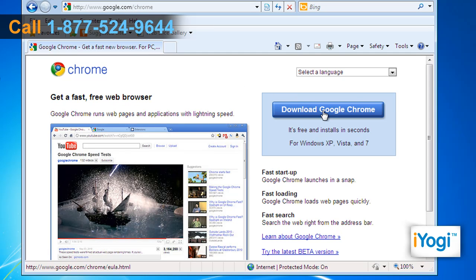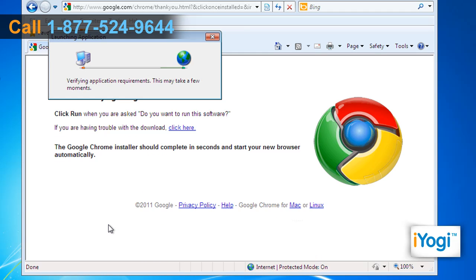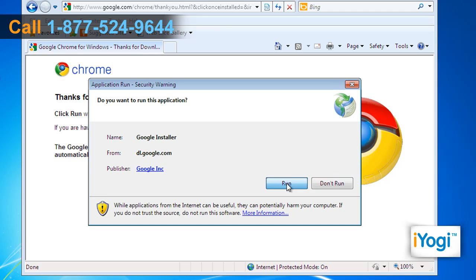Click on the Download Google Chrome button on the open page. Click on Accept and Install once you read the Google Chrome Terms of Service page. On completion of verification of application requirements, click on Run to process the application.